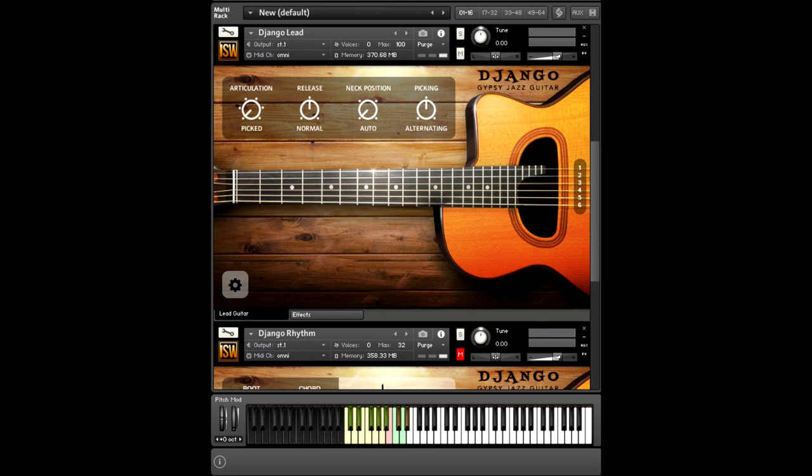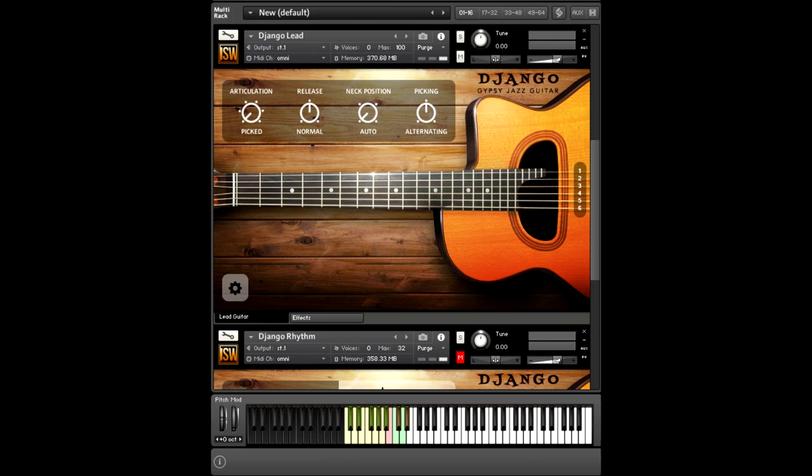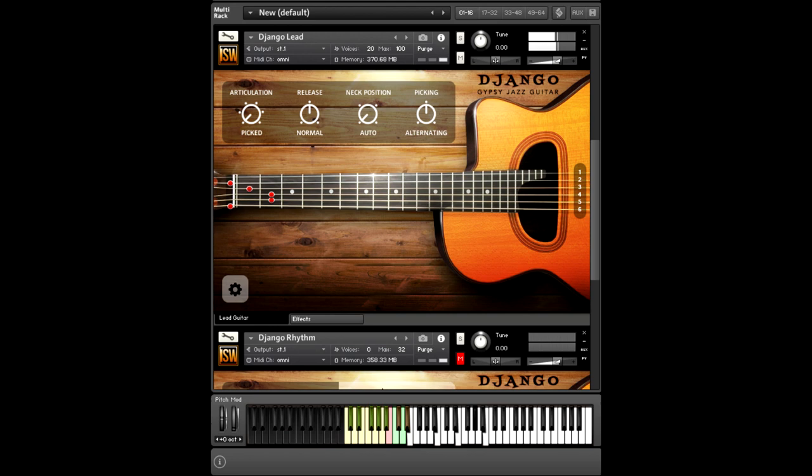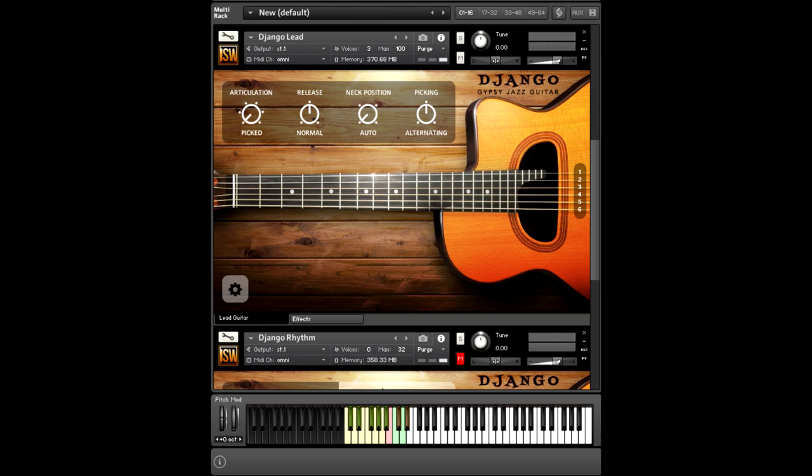The lead instrument shown here has two components. It has an acoustic guitar, and then it has a DI electric guitar. It's the same script, the same articulation, so it plays exactly the same way, but it's a different set of recordings. So I'm going to start with the acoustic lead. That's just the default articulation, a little bit of basic playing there.